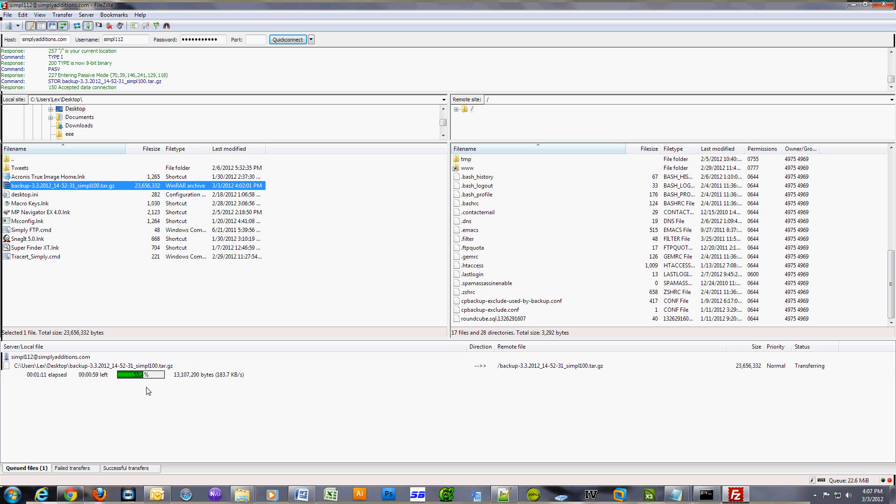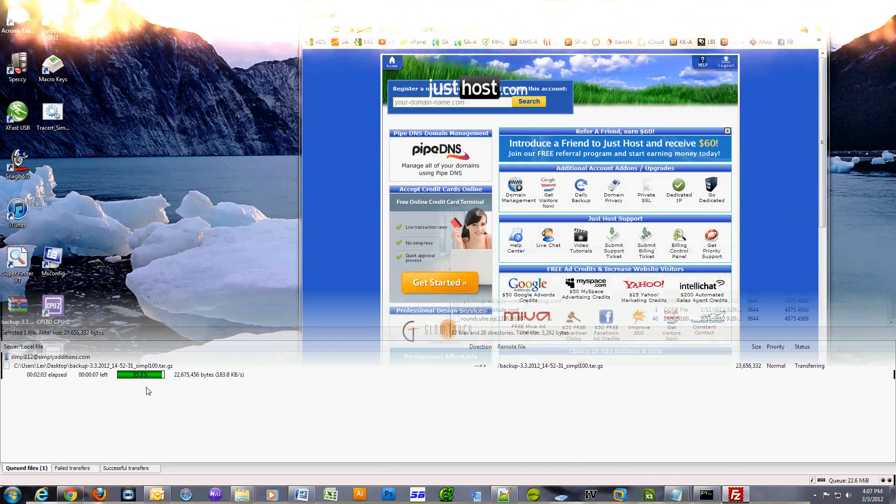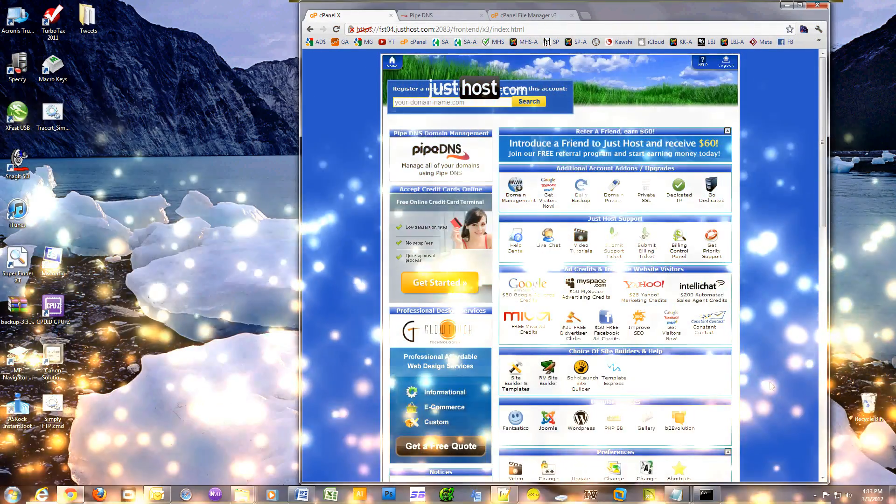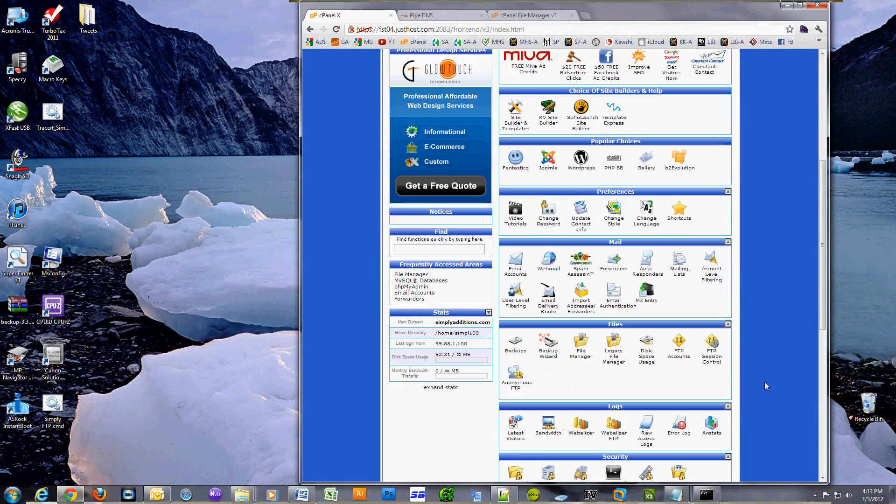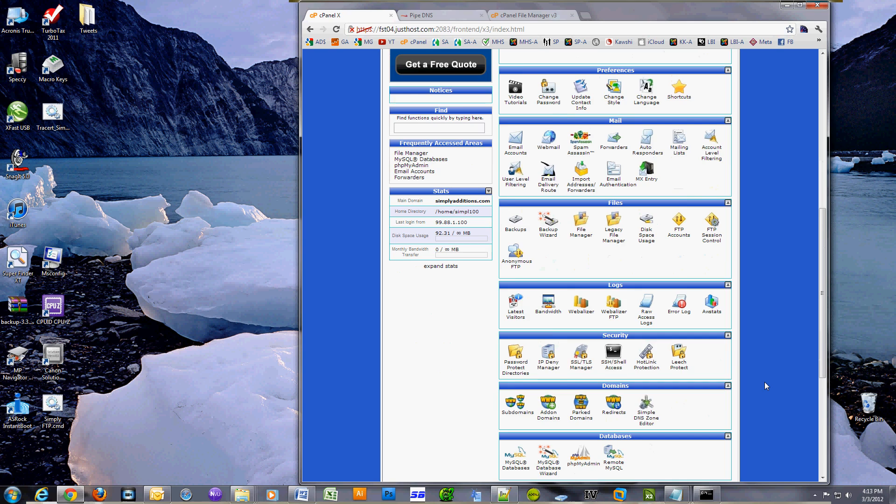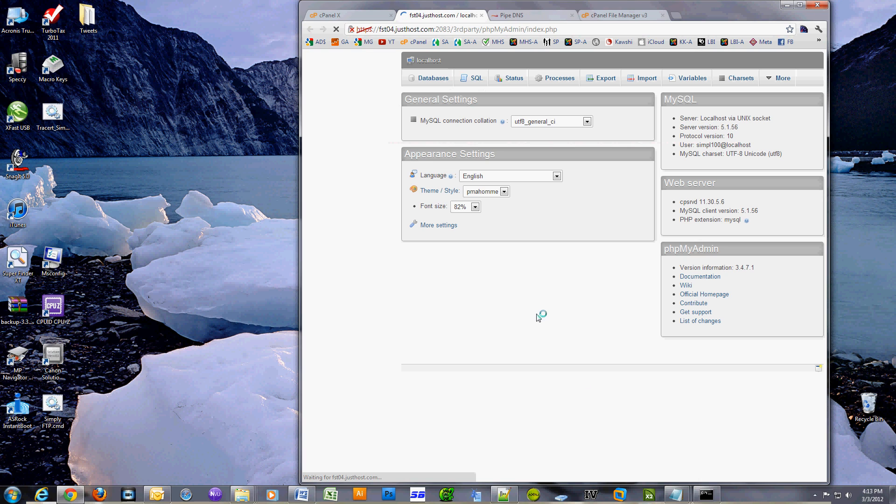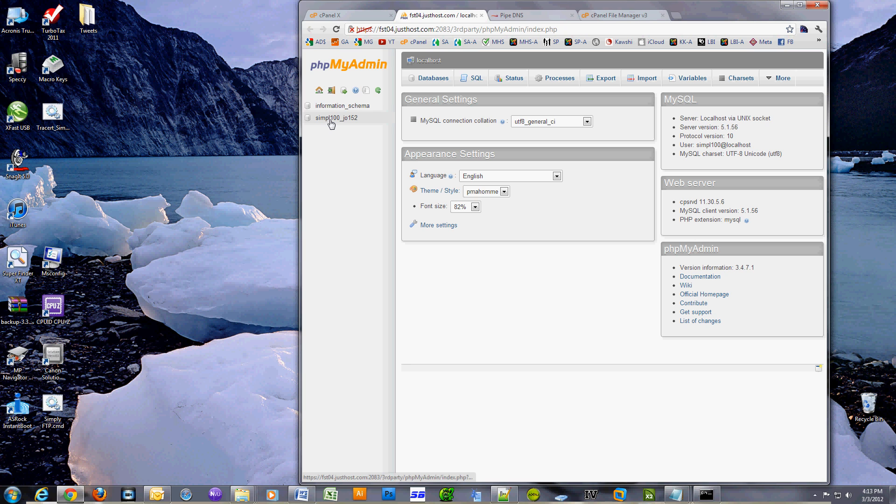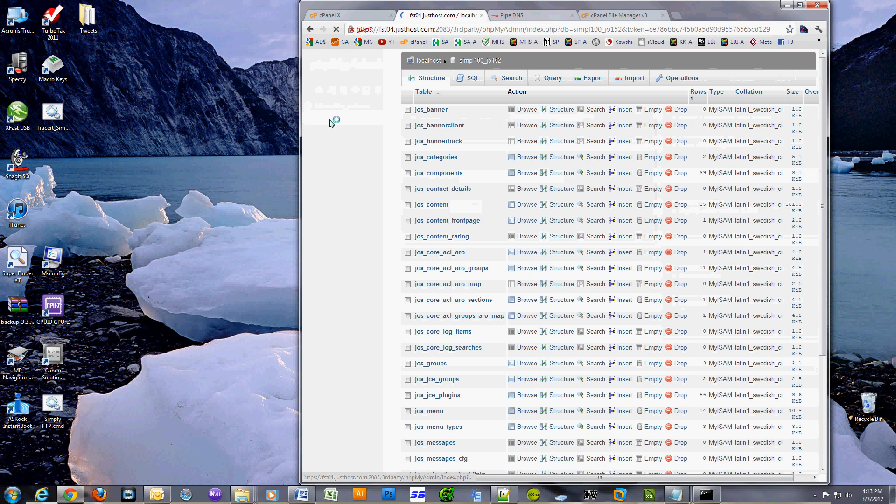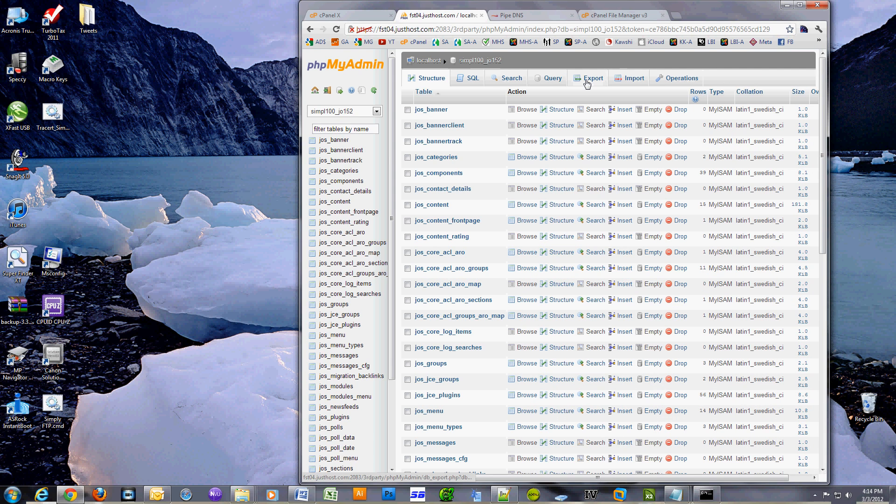By doing a cPanel backup and restore process, it is one of the easiest ways to move a website. Now I will show you how to export your database and import it into another web host in case you didn't have the cPanel backup options.